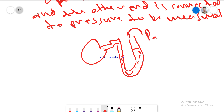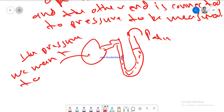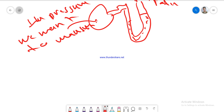One side has atmospheric pressure and the other side has the pressure we want to measure. The pressure in the two arms changes until a stationary state is reached. We calculate the difference between the heights of the liquid in the two levels, and that height difference H indicates the pressure we want to measure.